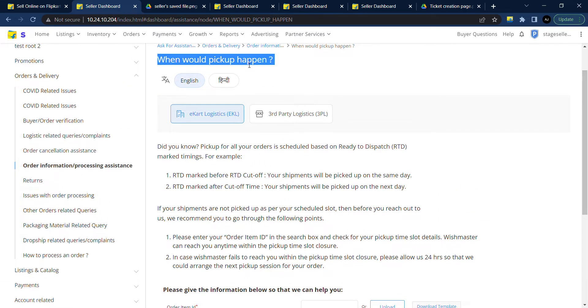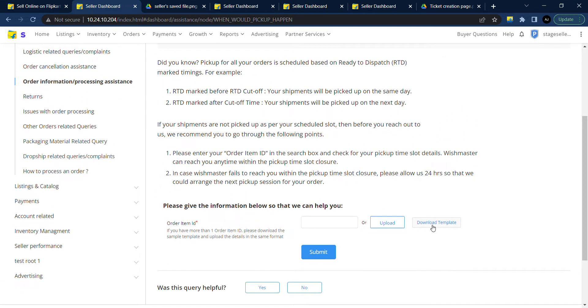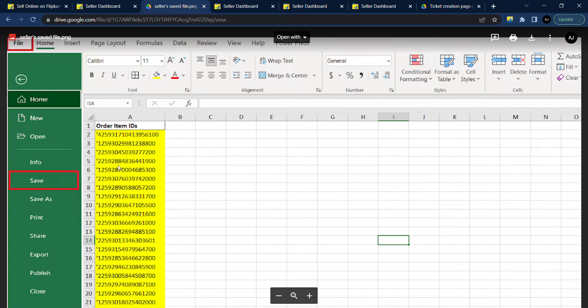Download the template file and copy the order item ID in the template file and save the file.